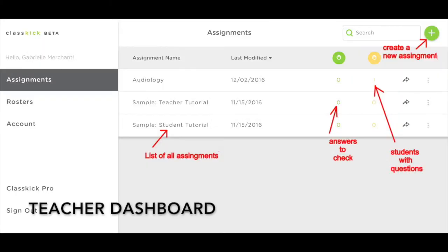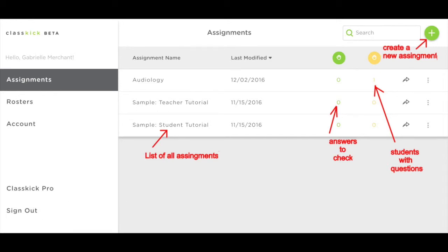When teachers log in, they will find their dashboard. From here, teachers can create new assignments, access created assignments, check student progress on assignments, and create class rosters.